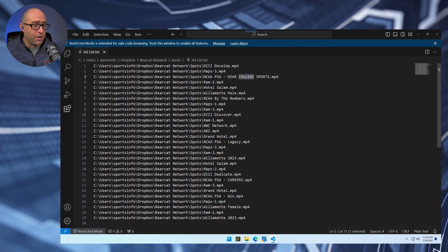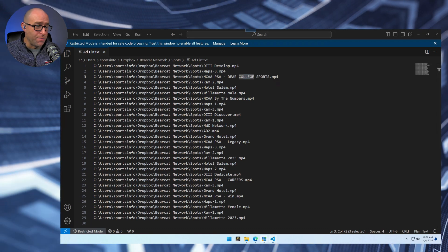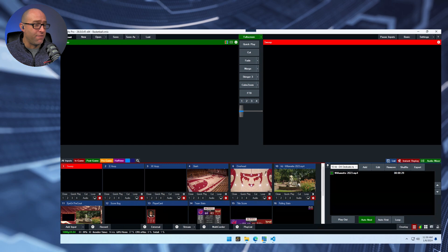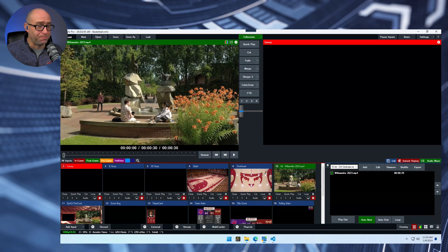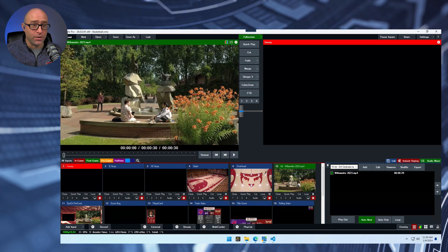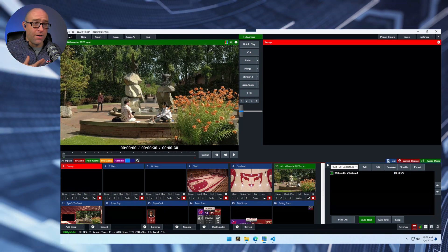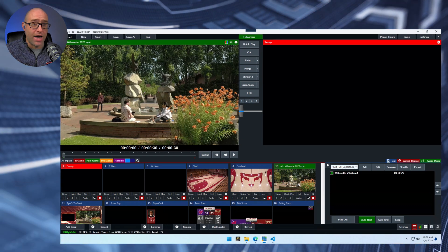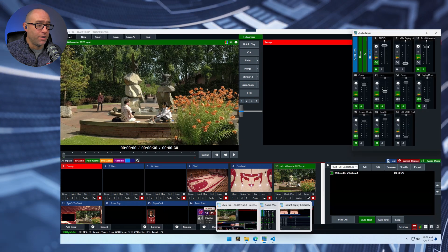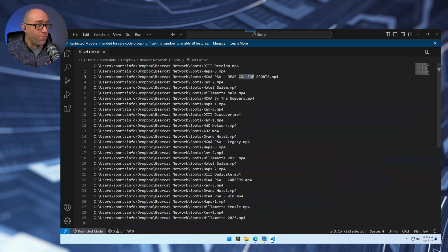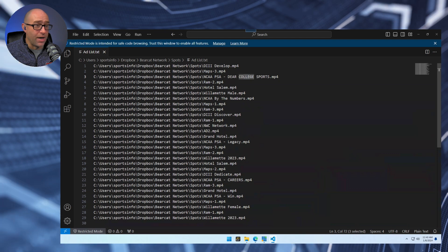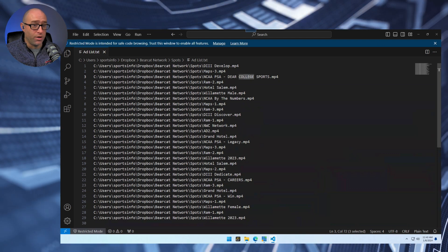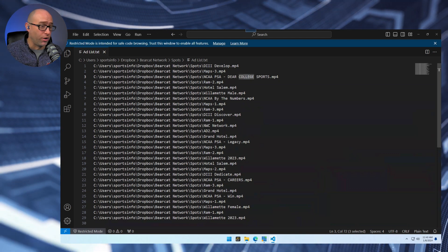And let's show you how that works in vMix. In vMix I have basically a list input with just one ad. And I have a script that will run that will remove this ad and add the one from the top of the list here. And then it will remove this one and so on and so forth and just kind of cycle through the list.